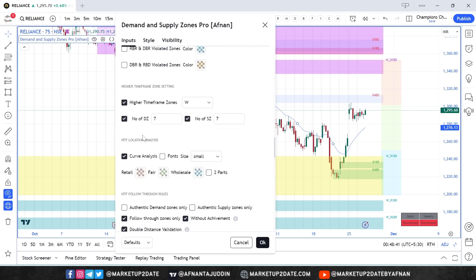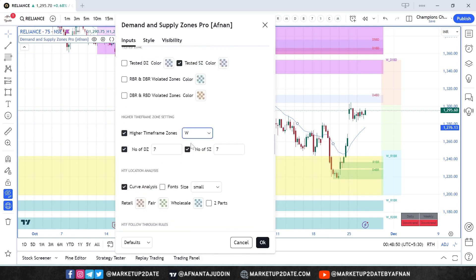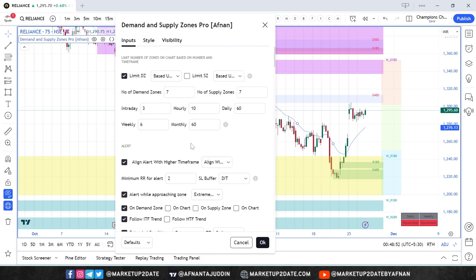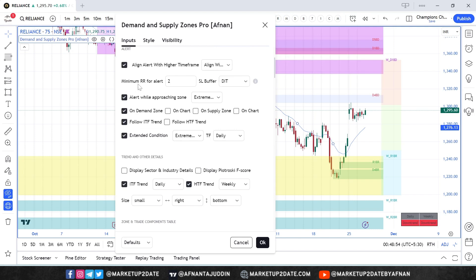Next, set up your higher timeframe. If your lower timeframe is 75 minutes or 4 hours, the higher timeframe should be weekly, which is selected by default. By default, the risk-to-reward ratio is set to 2, ensuring alerts only trigger for trades with a risk-to-reward of at least 1:2.